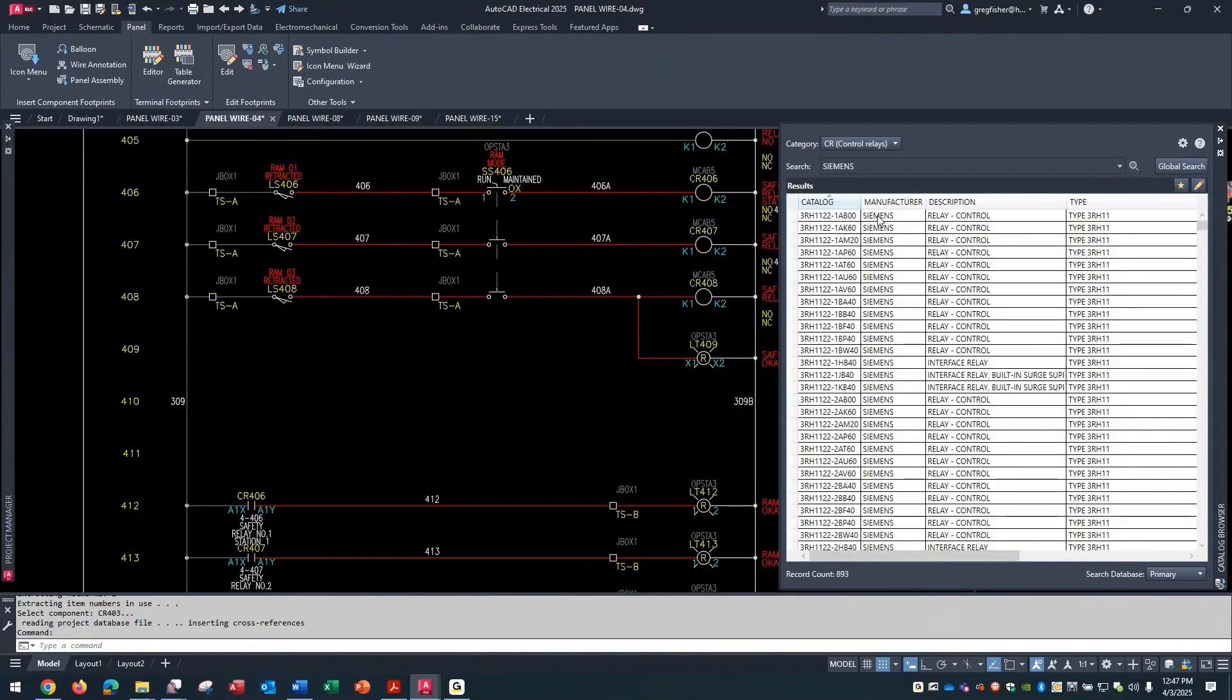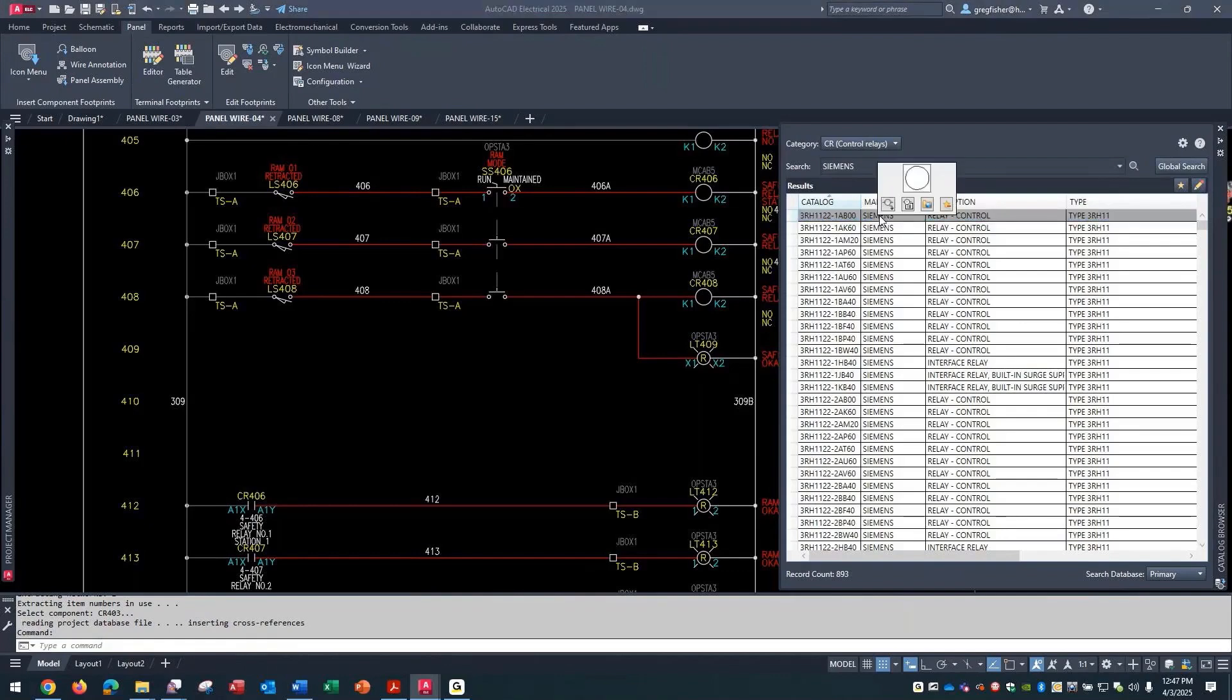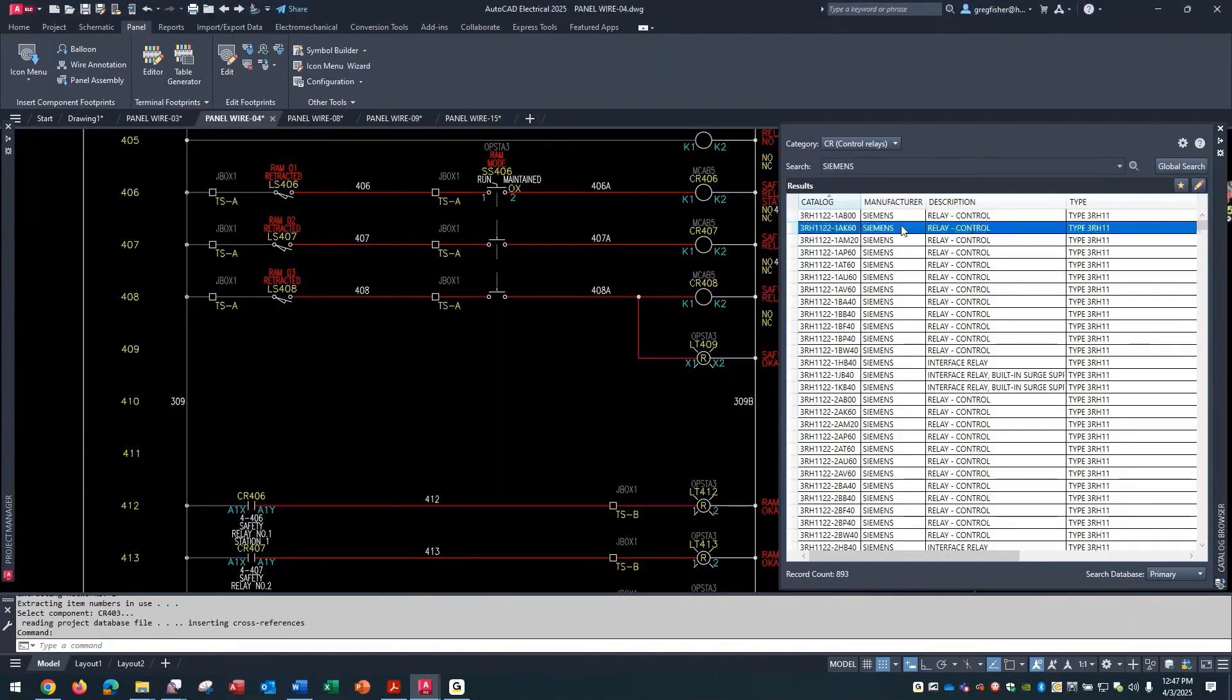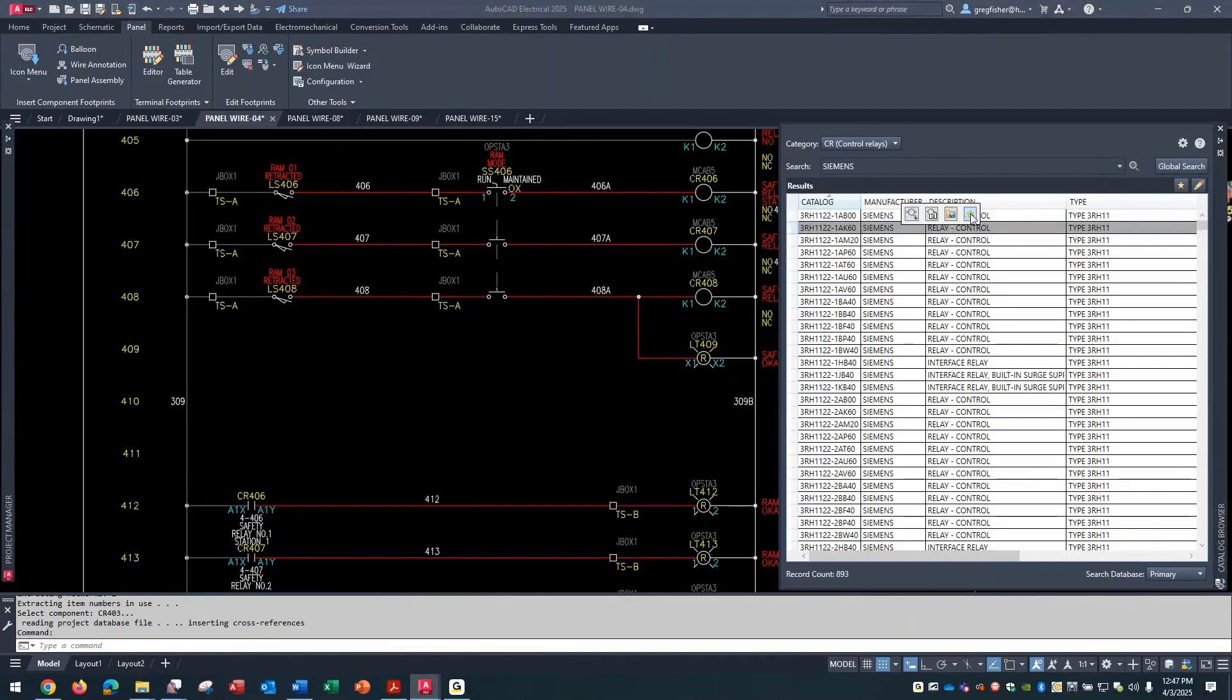Now this is removing it because I already have it added. If I pick another one, you can see that I can add it to my favorites list.